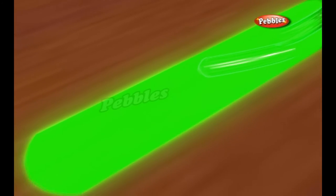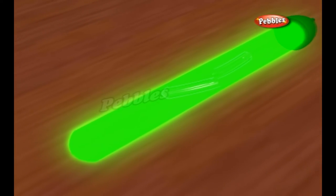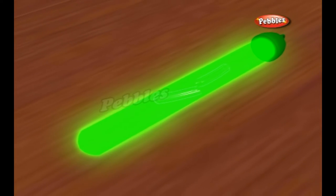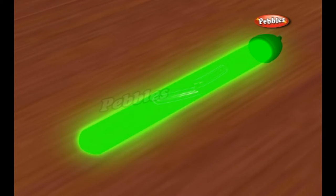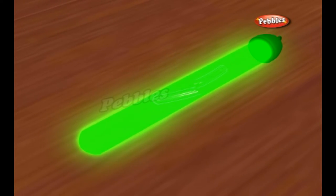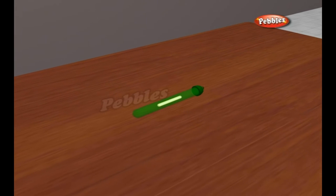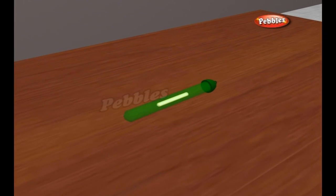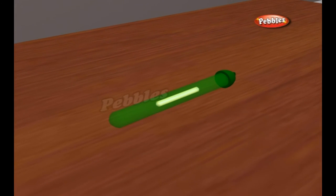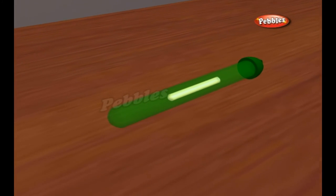Depending on the nature of the compounds, this reaction will cause either a release of energy or absorption of energy. The reaction between the different compounds in a lightstick causes a substantial release of energy.